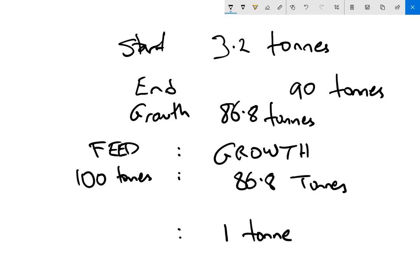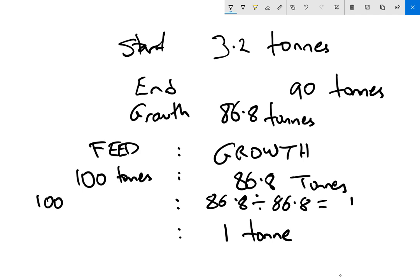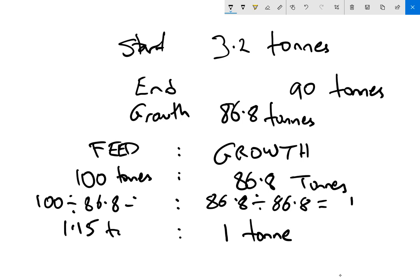So to do that, we go 86.8 divided by 86.8 equals 1, and we go 100 divided by 86.8 equals 1.15. So we've got 1.15 tons of feed went in to produce every one ton of growth. And that is our feed conversion ratio, 1.15 to 1.